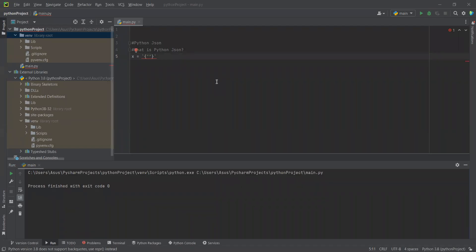Hi guys, and today we are going to learn something very quick and very simple: Python JSON.